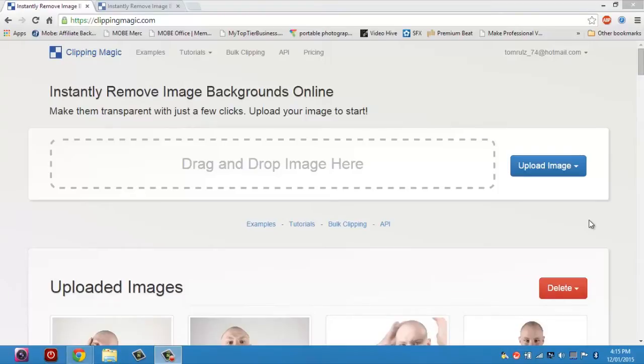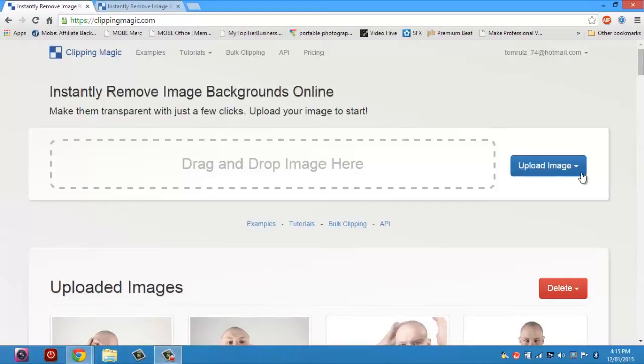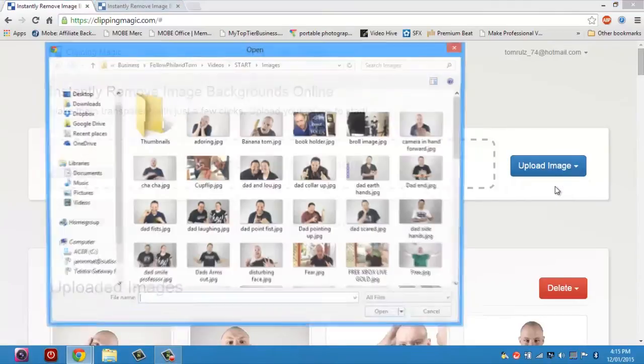So here we are on clipmagic.com and this is the tool that I use to cut out all the backgrounds from all my images without using Photoshop. I'll leave a link in the description below so you can go and check it out. But all you have to do is go over here and click upload image and choose an image from your computer.